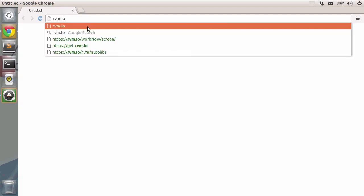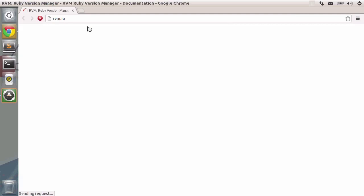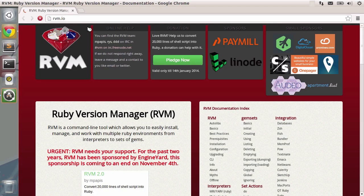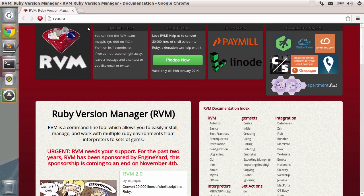You have loads of different version managers. The oldest one is rvm. You can type in rvm.io and you will be redirected to rvm. Like I've mentioned, this is the oldest version manager out there.